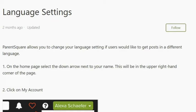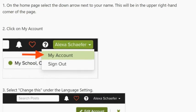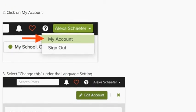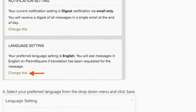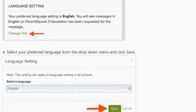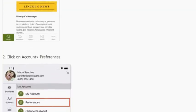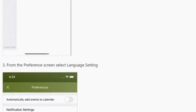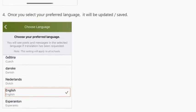ParentSquare allows you to change your language settings if you would like to get posts in a different language. On the home page, select the down arrow next to your name in the upper right-hand corner, click on My Account, then select Change This under Language Settings. Select your preferred language from the drop-down menu and click Save. On the iOS app, on the home page, select the three bars on the upper right corner, click on Accounts then Preferences. From the Preferences screen, select Language Setting. Once you select your preferred language, it will be updated and saved.